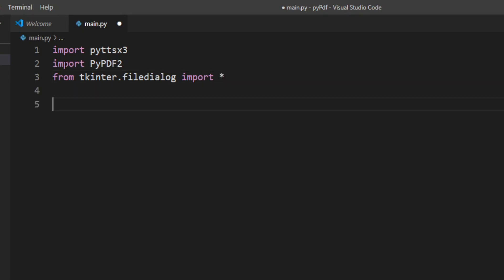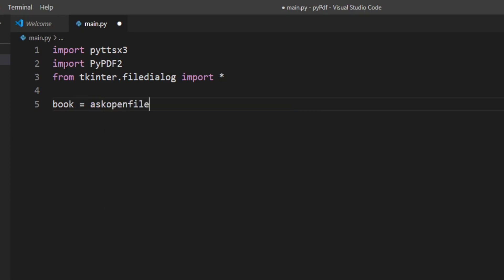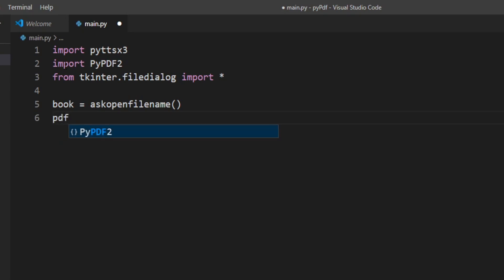Now we have to read the name of our PDF file from the user. I'll define a variable and take the file name from the window, so I'll write askopenfilename. Then we have to initialize it with the PDF reader, so I'll write PDF reader as an object.